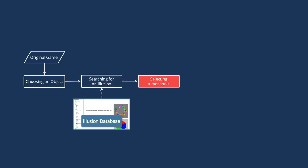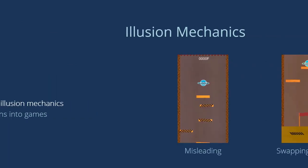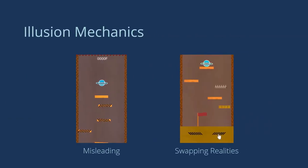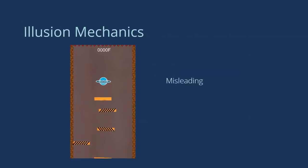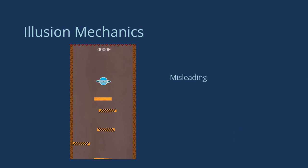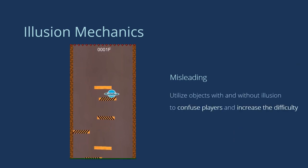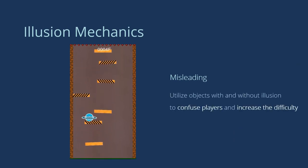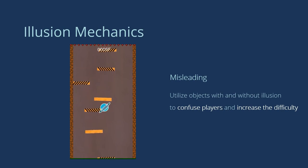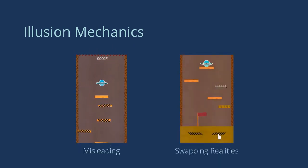Next, we propose two illusion mechanics to apply illusions into games: misleading and swapping realities. With misleading, players see objects with and without illusions together in the games. This will confuse players and increase the difficulty.